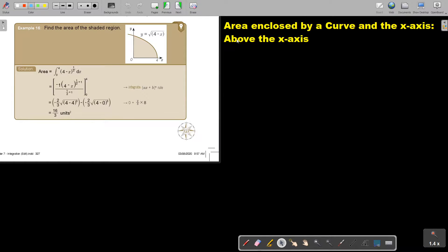In this video, we are going to continue with area enclosed by a curve and the x-axis, still above the x-axis. You will find this on page 327 in the Namibia AS level mathematics textbook 'Y equals MX plus C to success.' Let's look at this example. Find the area of the shaded region. Now this is just a little bit more difficult integration.